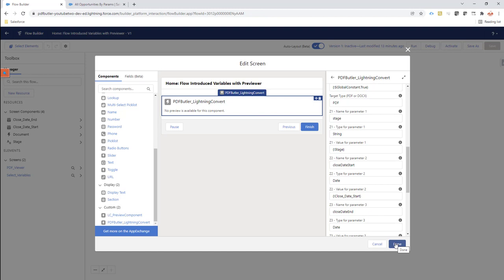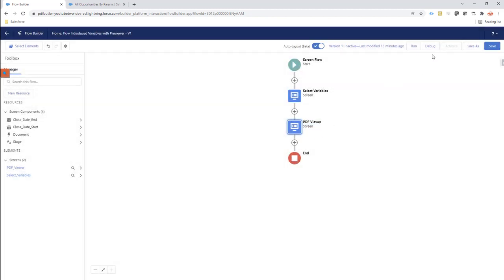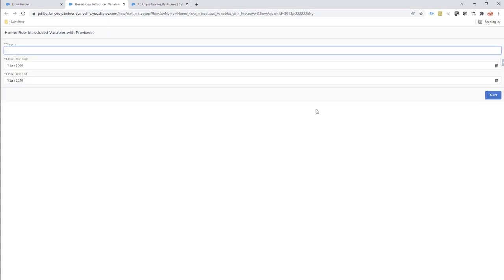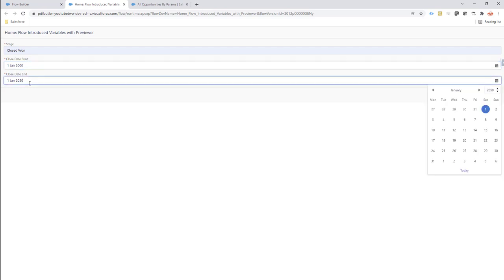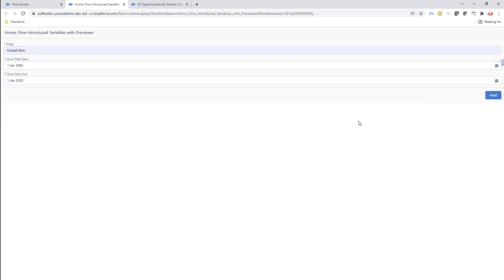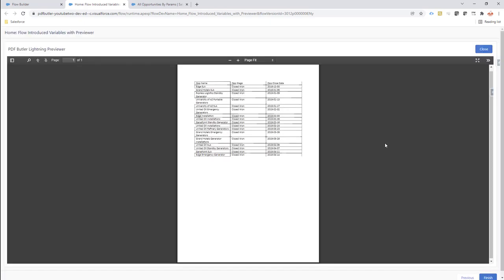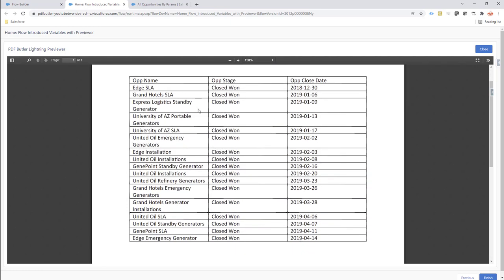Everything is set up, so now let's see this in action. I'm going to run the flow and select all 'Closed Won' opportunities with a start date and end date. I'll click the next button and it will run the query. As you can see, the values appear immediately — this is the entire selection of all Closed Won opportunities on this org.